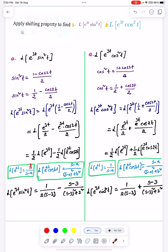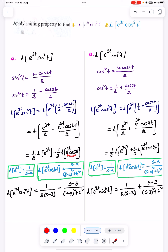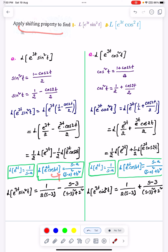The formula for 1 divided by s is 1 by s. Now we apply the formula: plus e to minus s. This is important — the shifting property. This is the shifting property, and if it is the shifting property, we need to apply it to this formula.